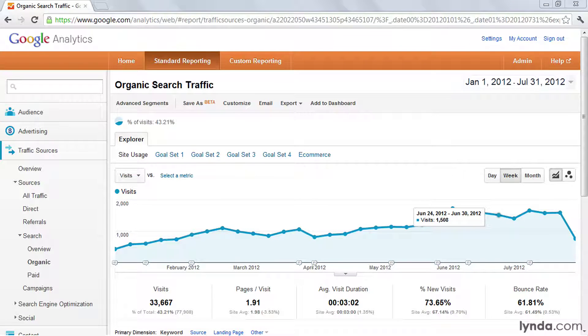Keywords are the backbone of search engine optimization. And when we're measuring our SEO efforts, analyzing the different keywords that are bringing people to our websites is an excellent place to start.